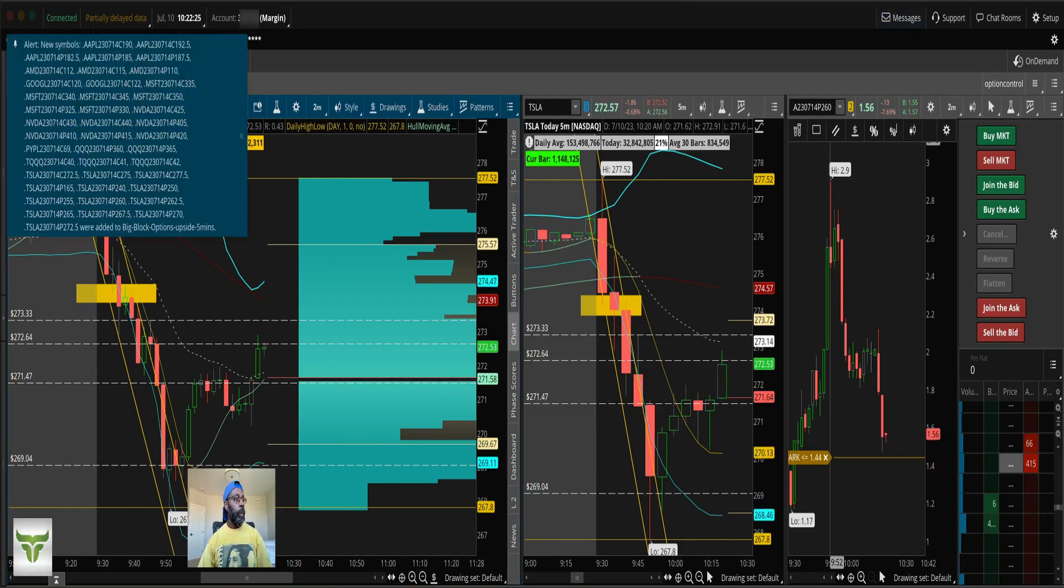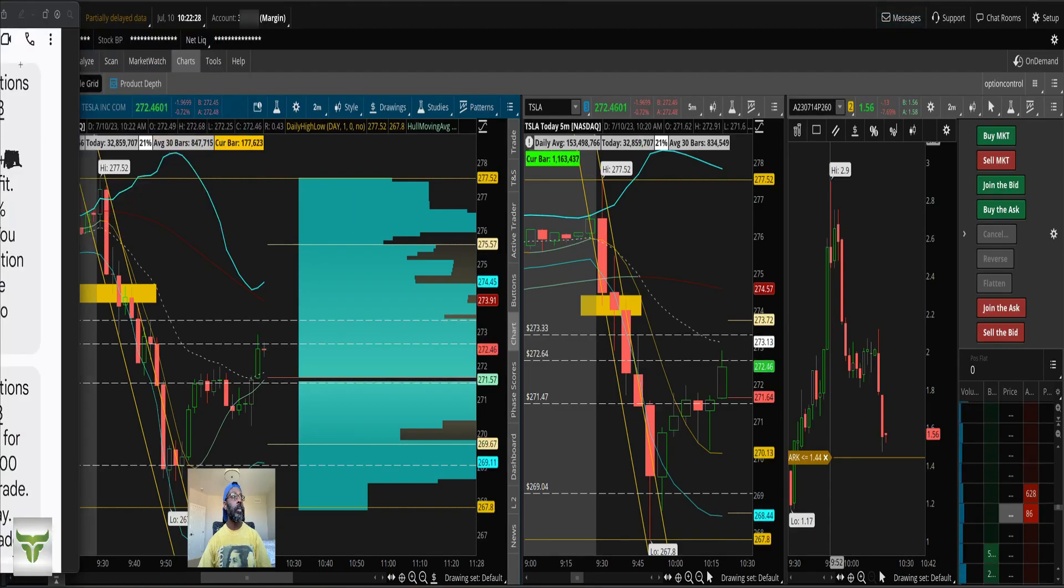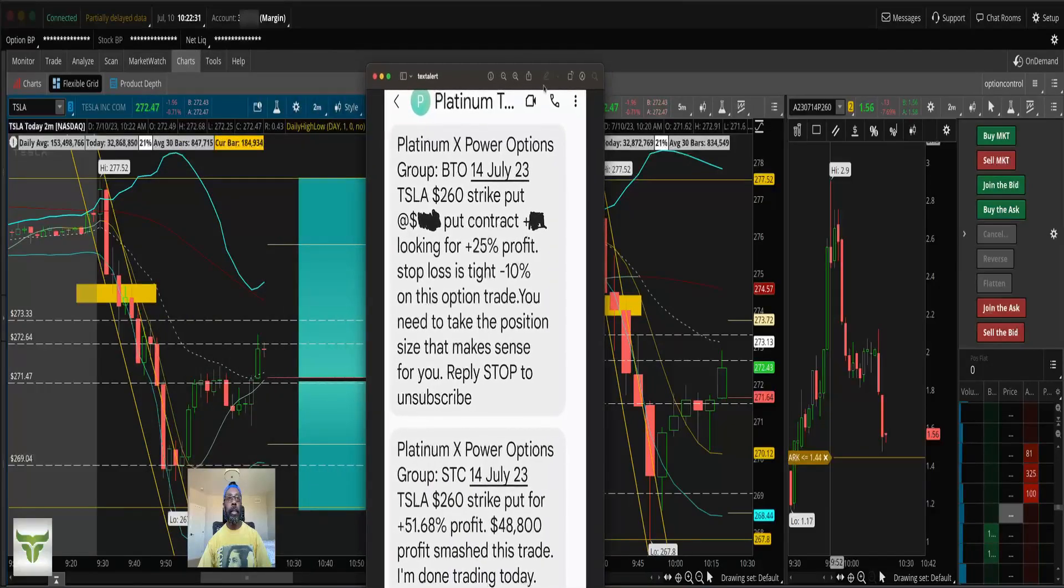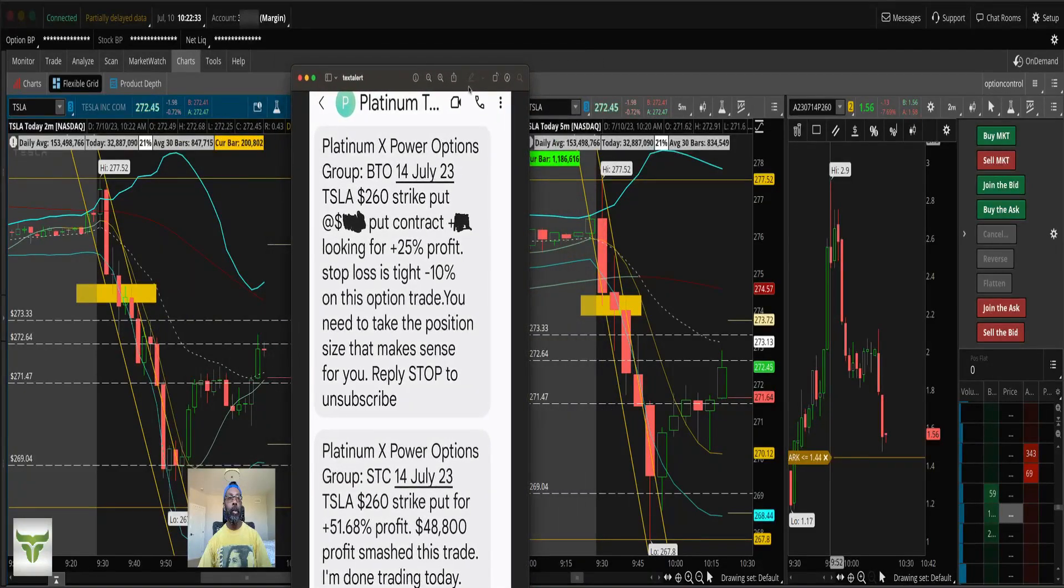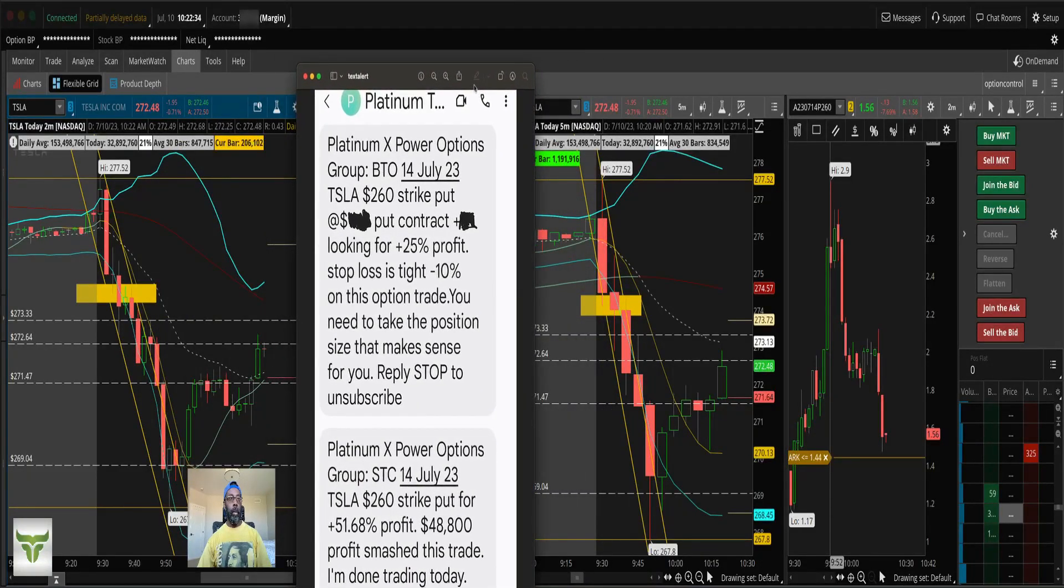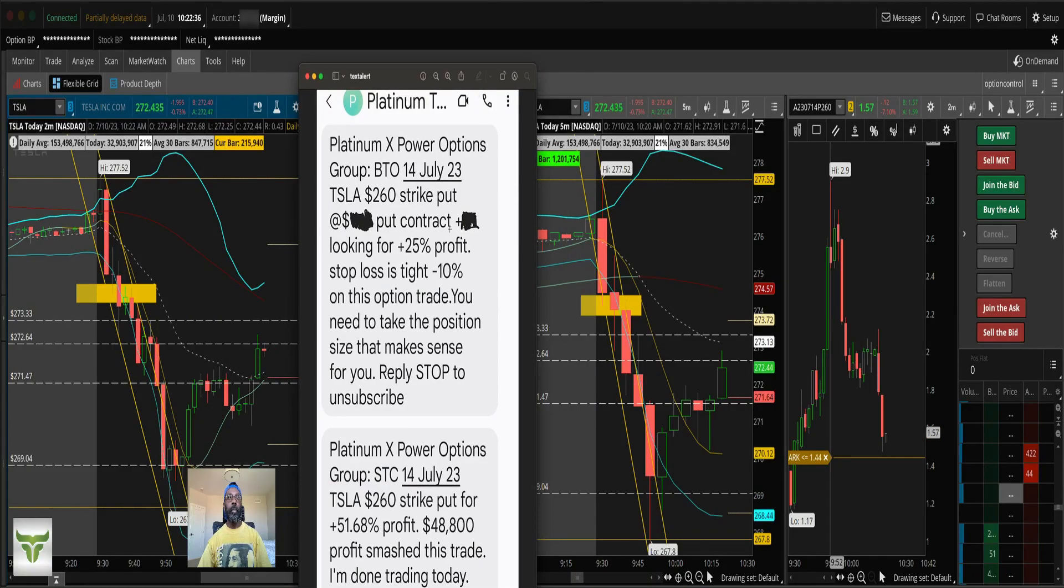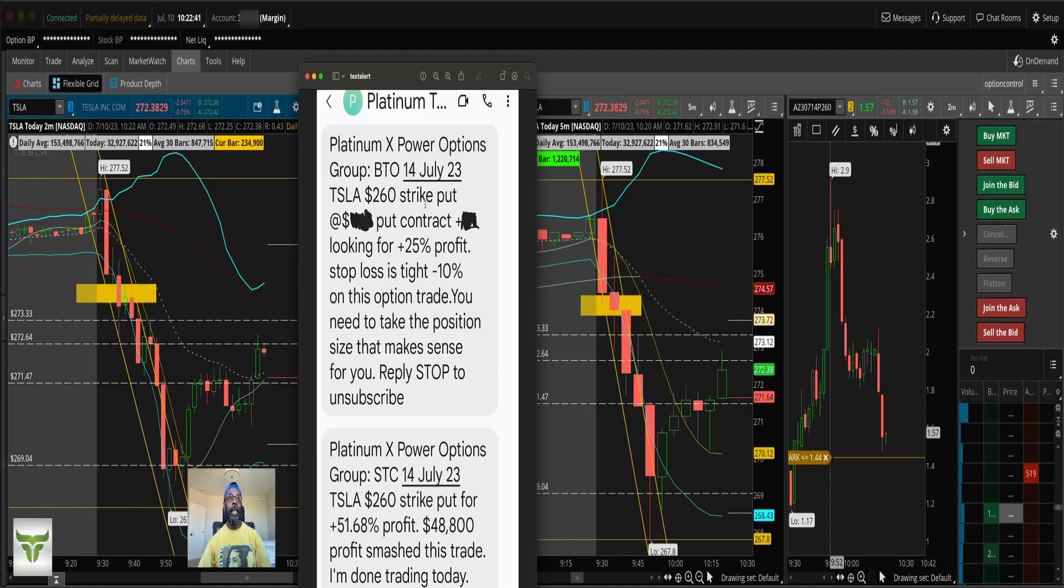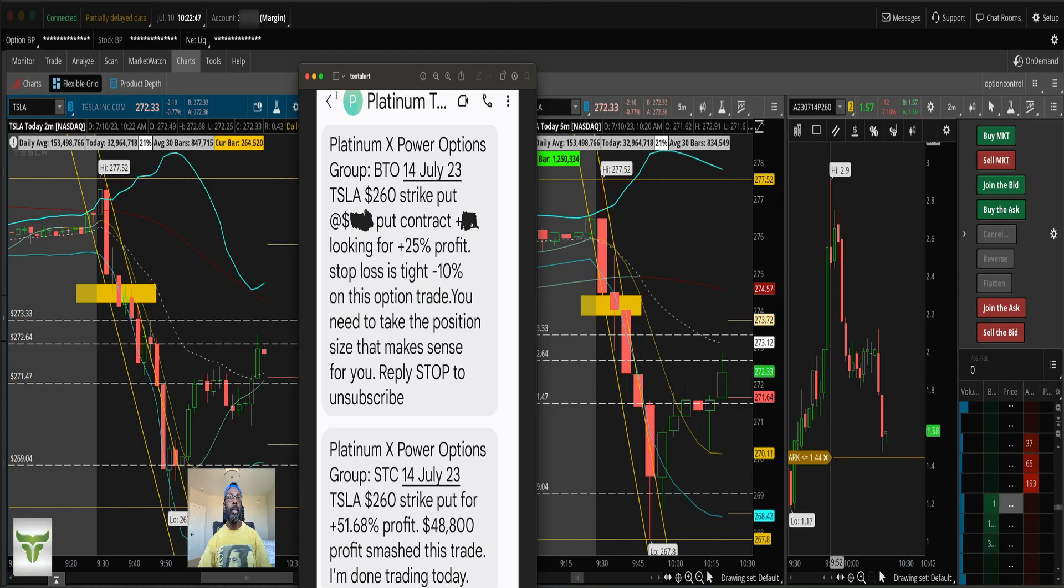So here's a text alert. Here's a text alert sent out to my group, excuse me, 14th of July 2023. Tesla 260 strike put, I'm looking for 25% profit, 10% stop loss.